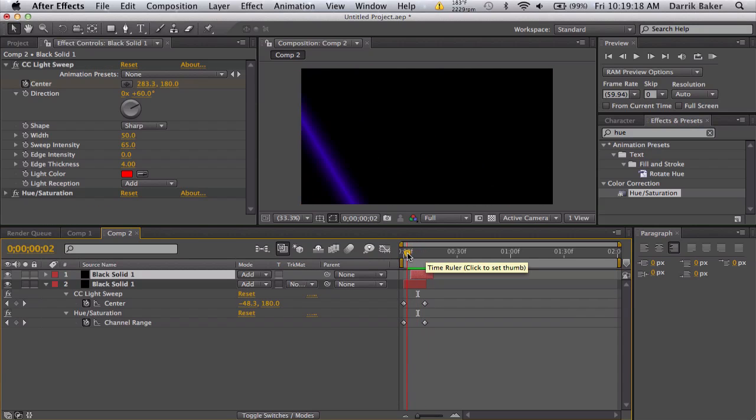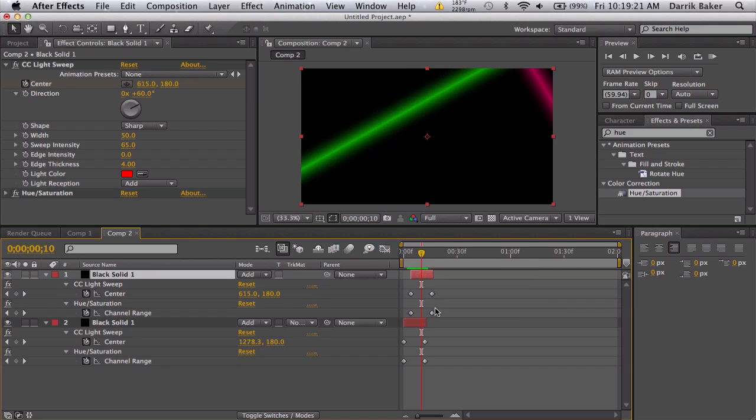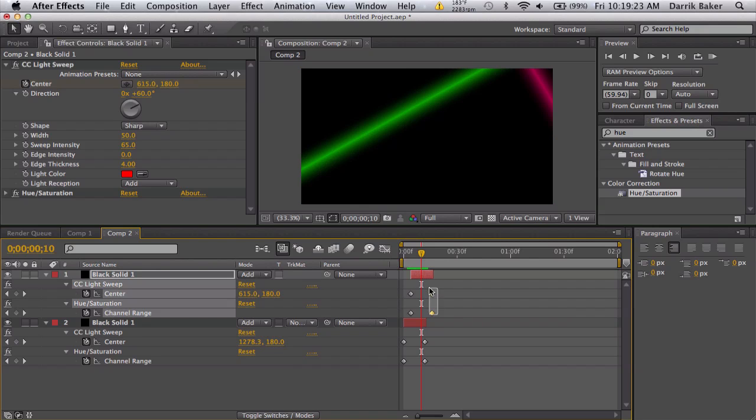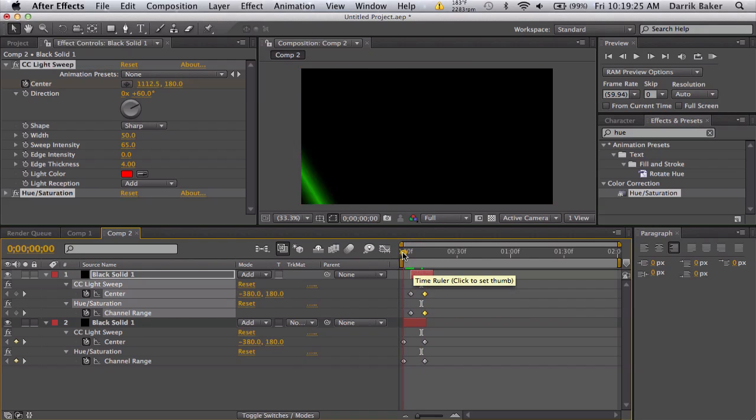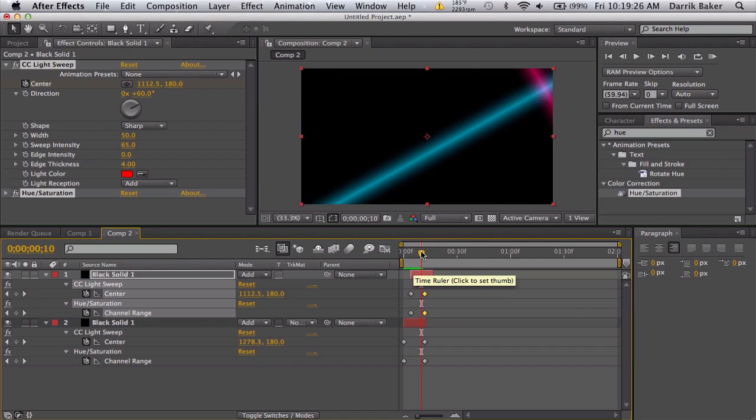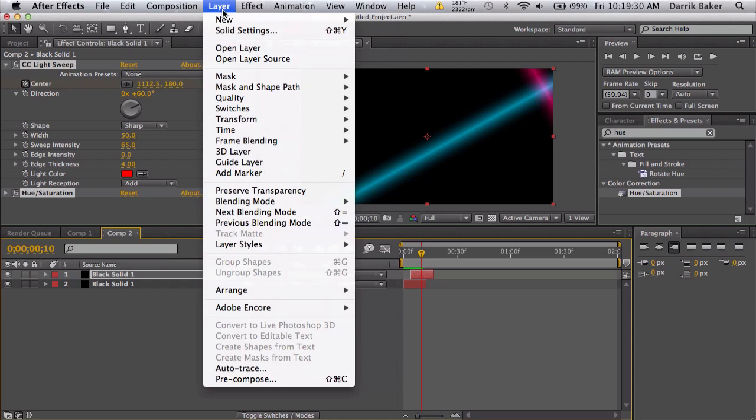For another thing like this second example, we'll make a new solid, doesn't matter what color, we'll apply a fill.